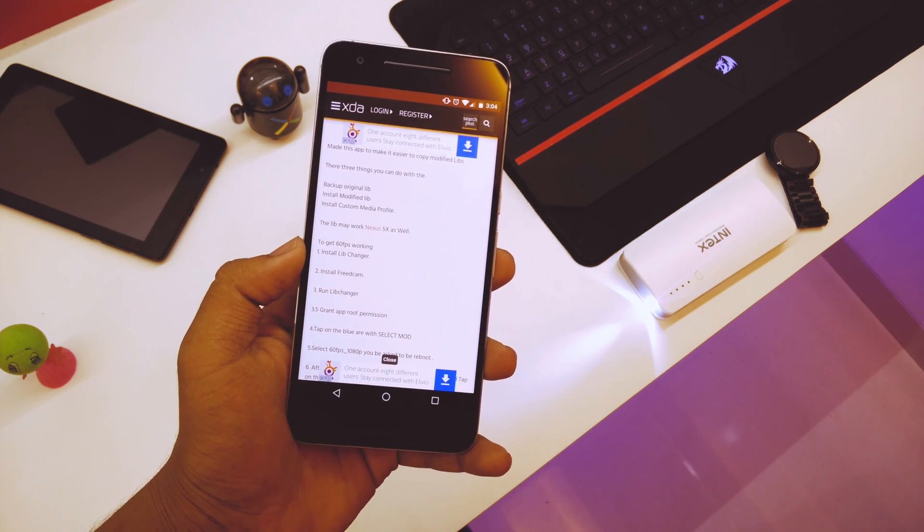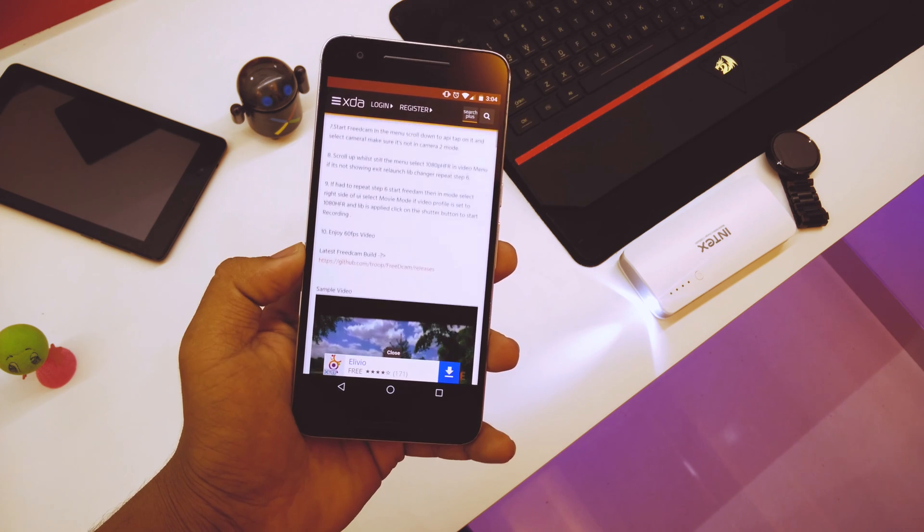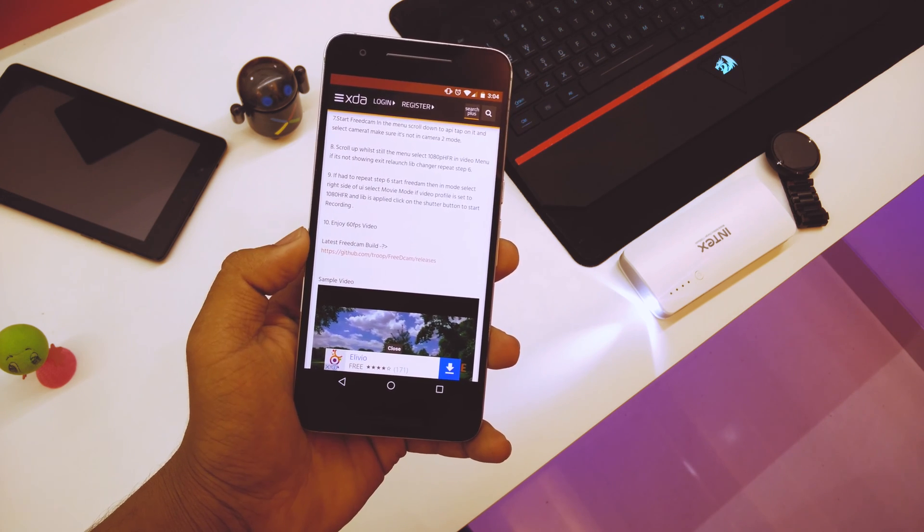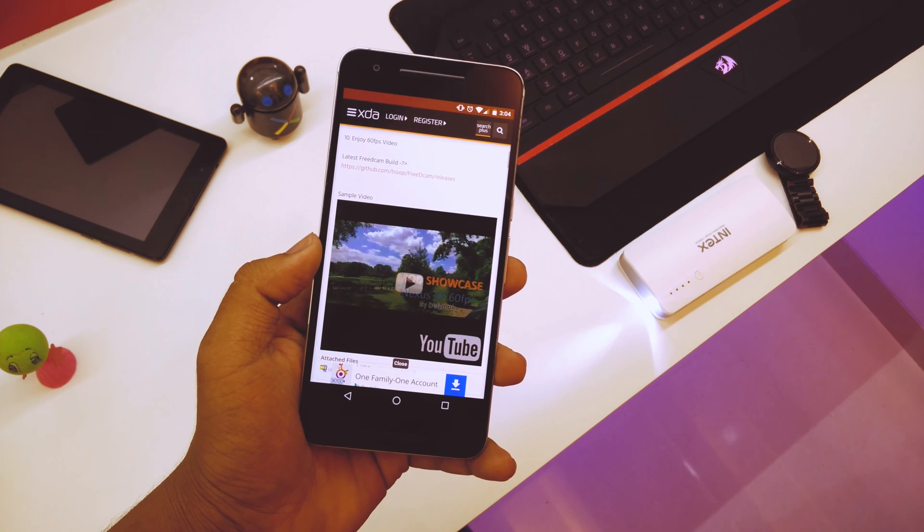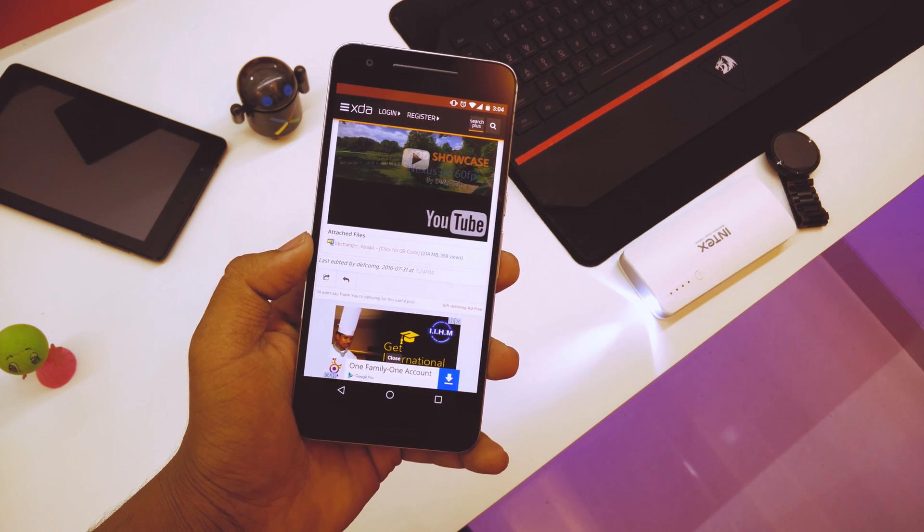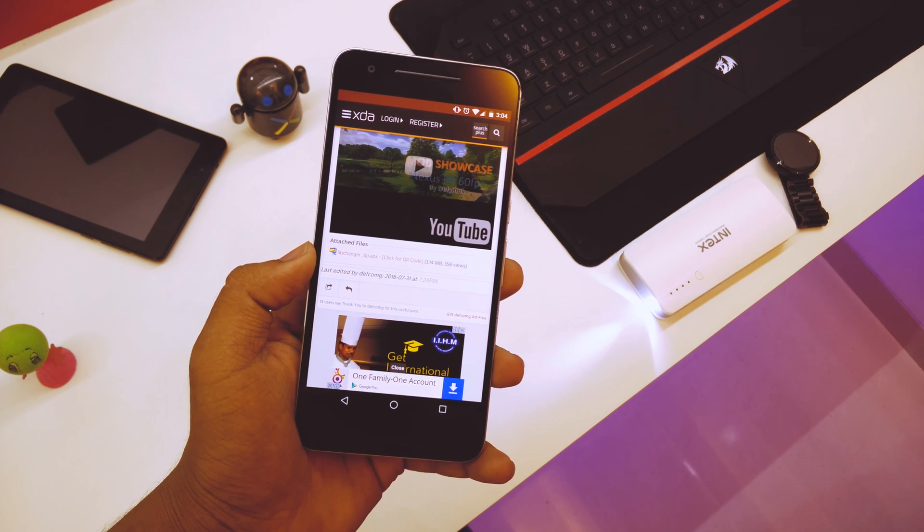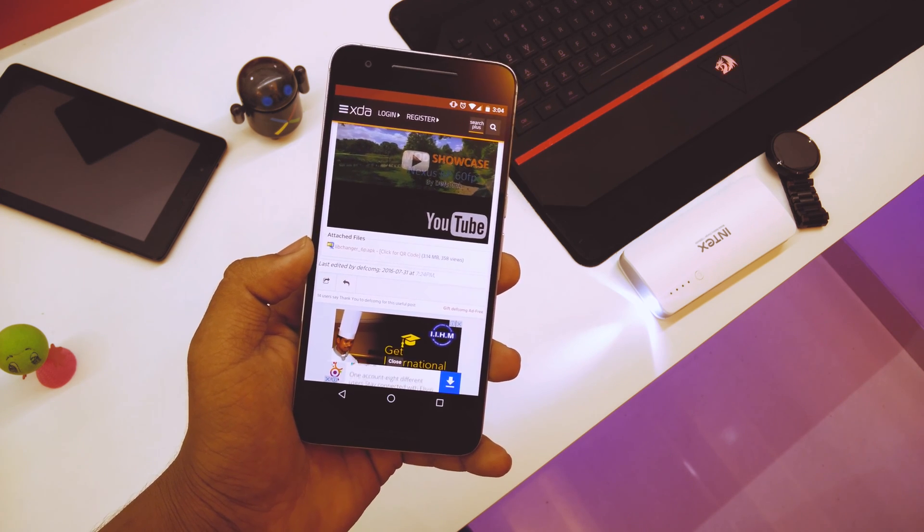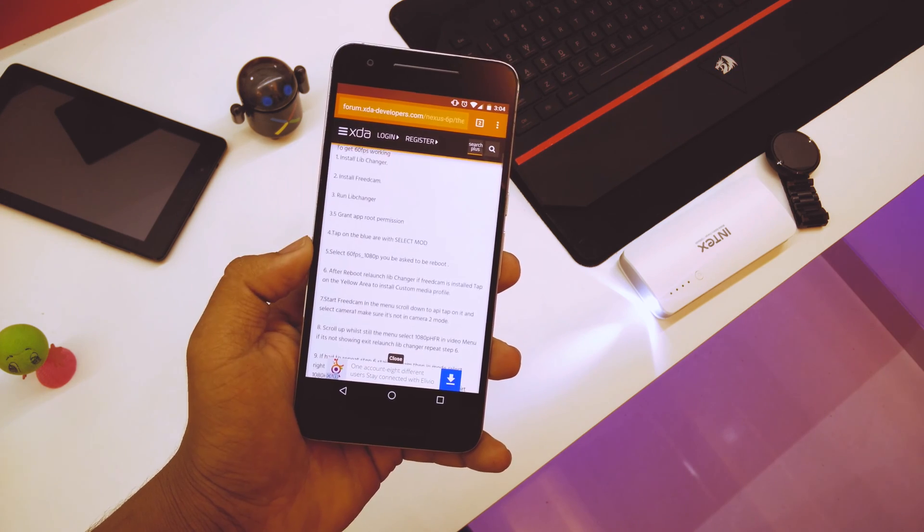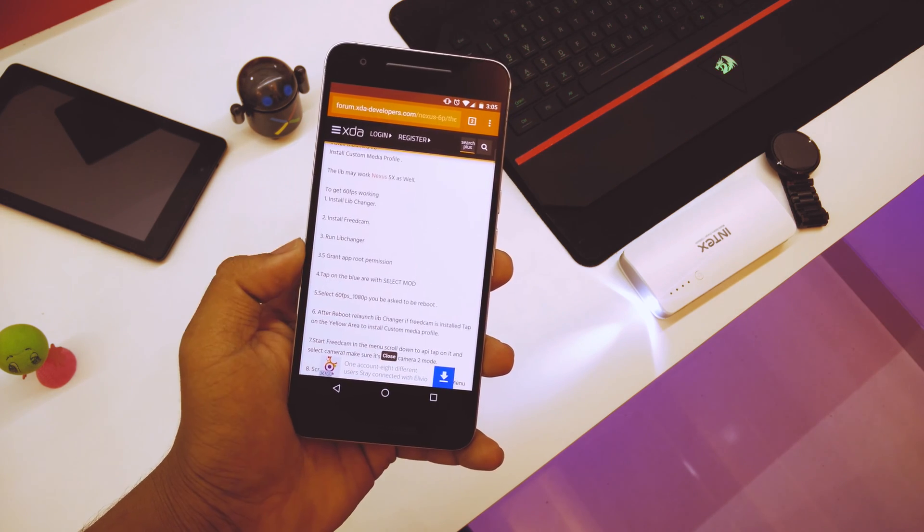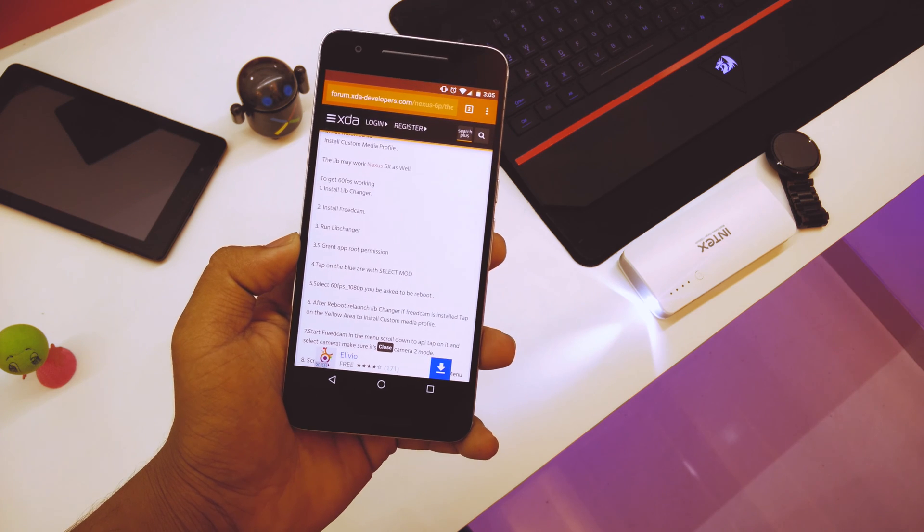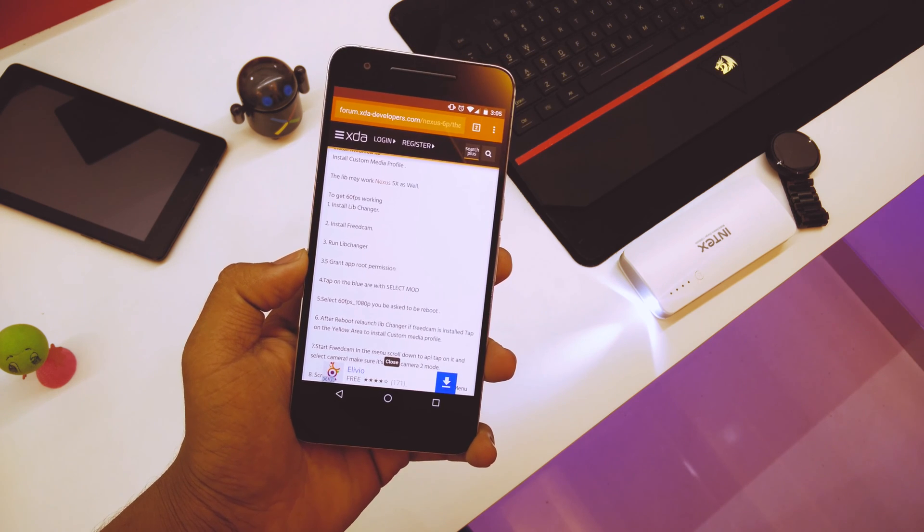So basically, the steps are listed down below. What you have to do is download the FreeCam build and then download the lib changer, that is library changer for 6P APK. He also states that it will work for the Nexus 5X as well. So Nexus 5X users, you may try it, but yeah, you will require root for this.